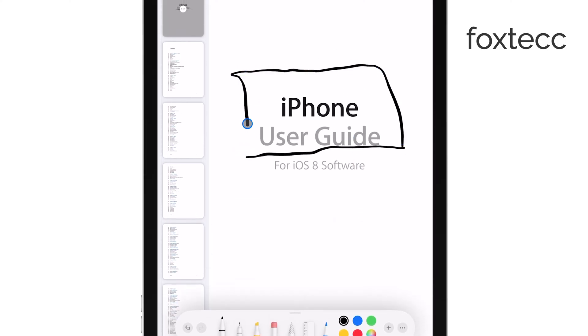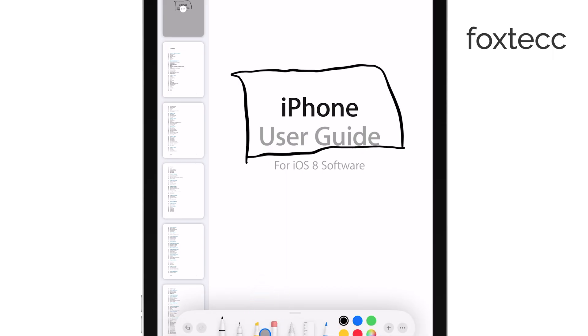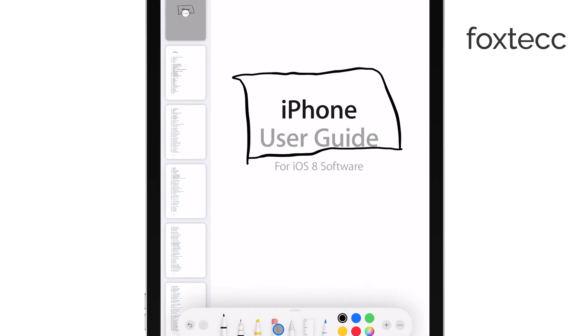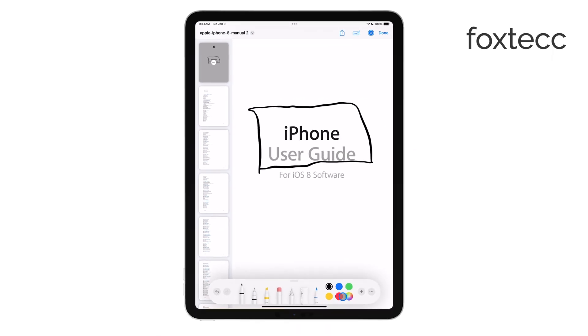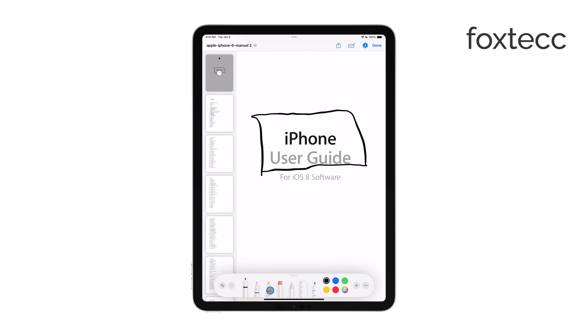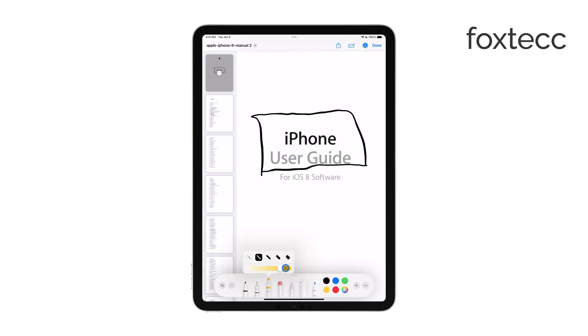If you need to add text, you can tap on the Text tool to type comments or notes directly onto the PDF. You can also adjust the color and thickness of your pen or highlighter to suit your needs. This gives you a lot of flexibility, whether you're making simple notes or detailed annotations.